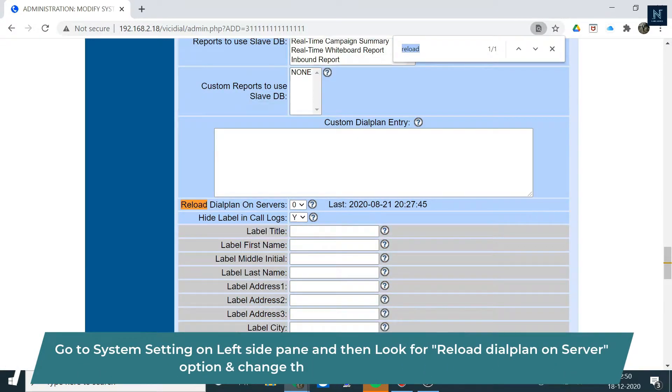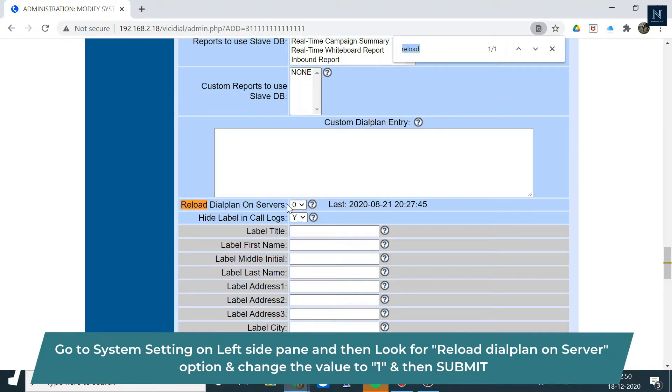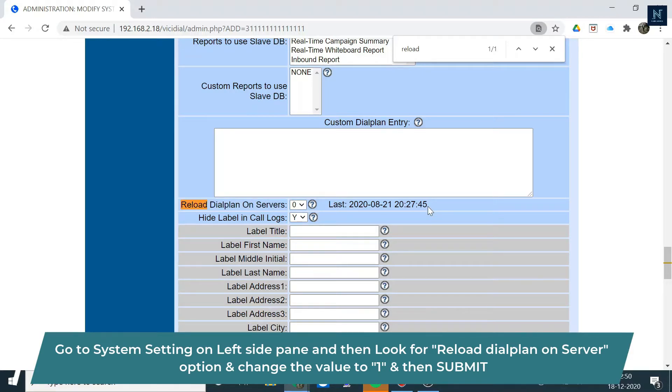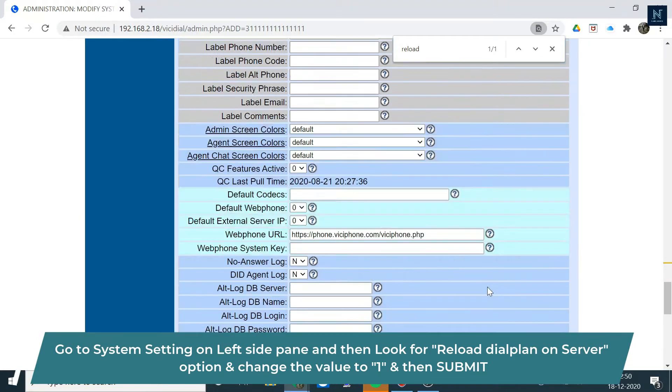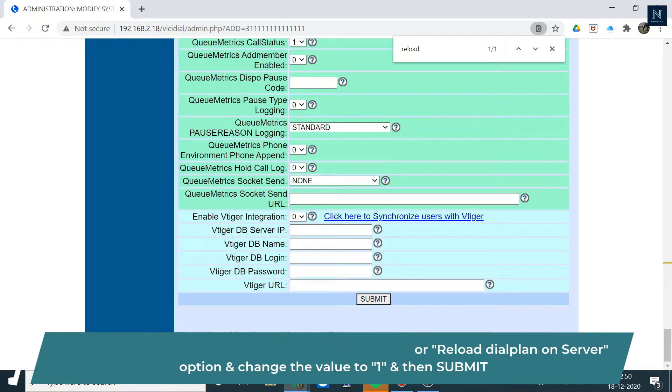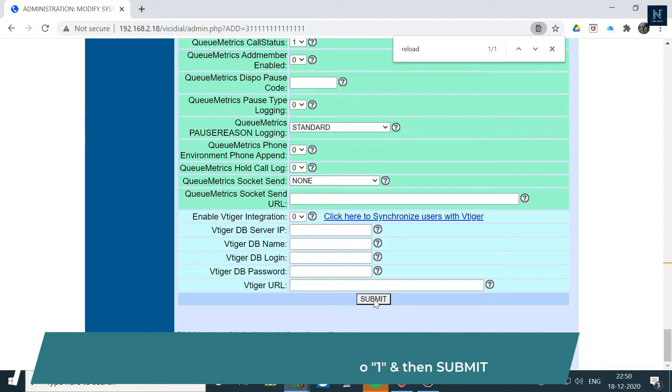Then you have to click here on Reload. You can check this option: 'Reload Dialplan on Server.' It shows the last value. You have to change it to 1 and then submit.